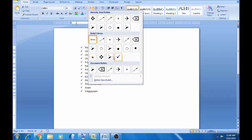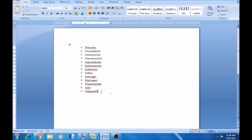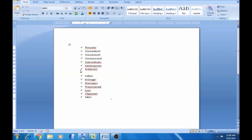Select it. We have to enter the bullet point, so we have to type in the center. Click enter for the bullet point. We can enter, and we can create a new Word document. This is an organized file.